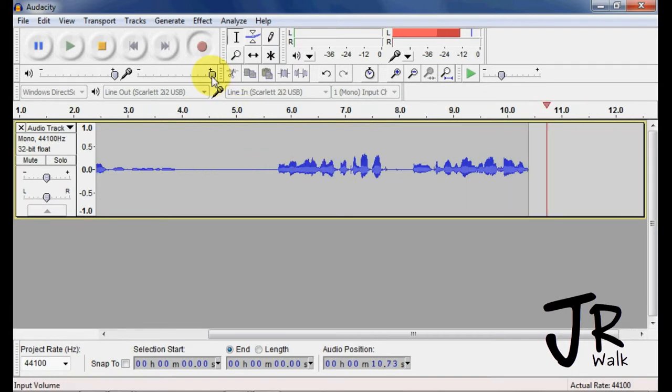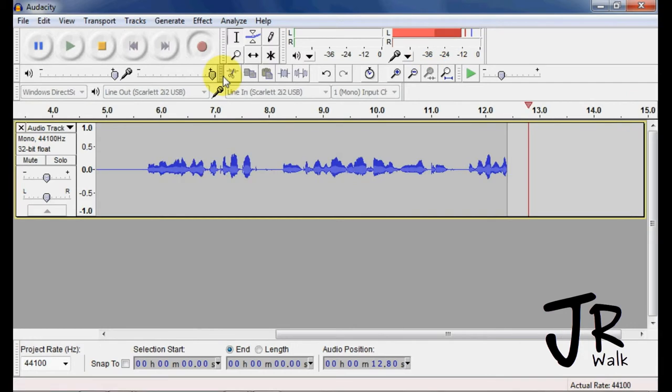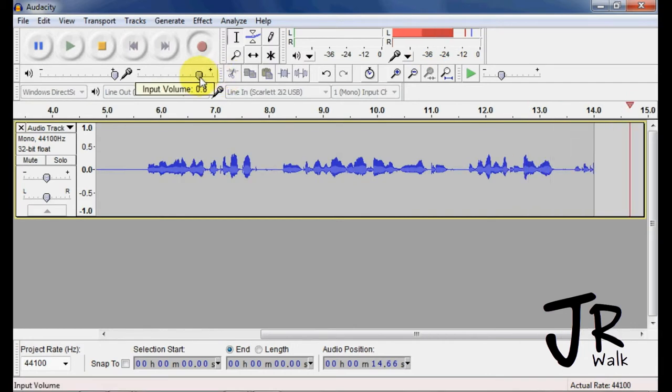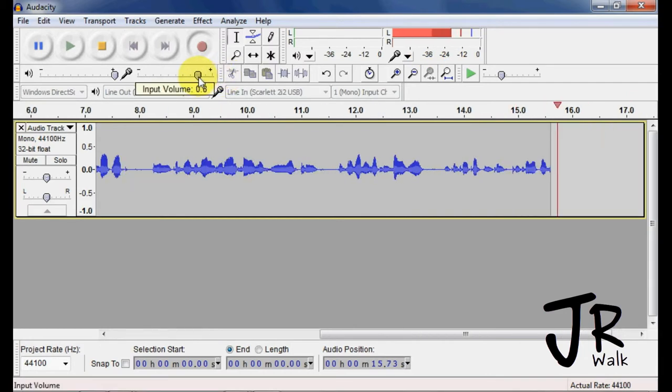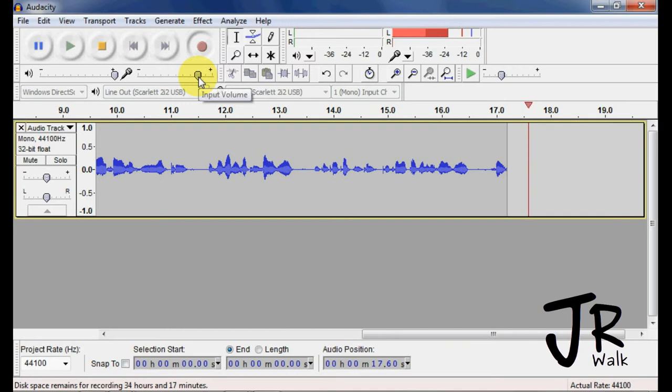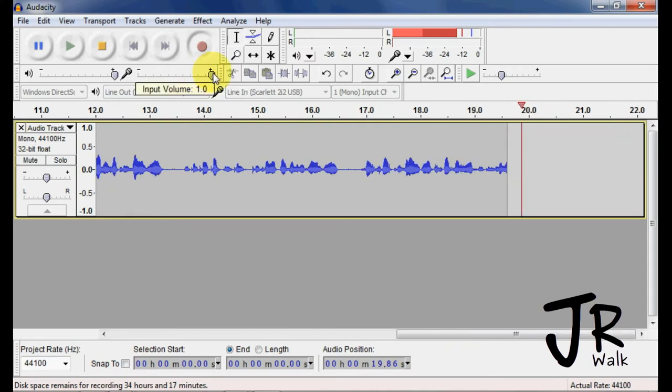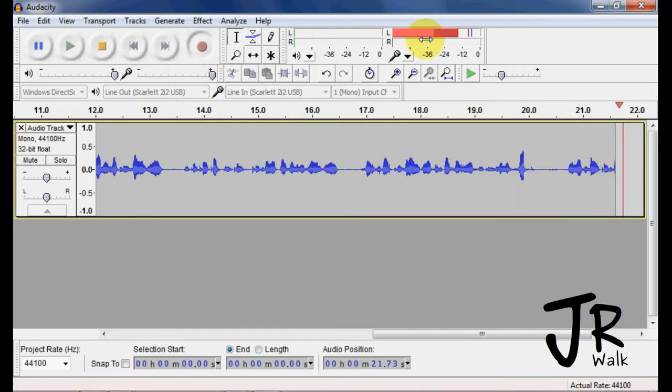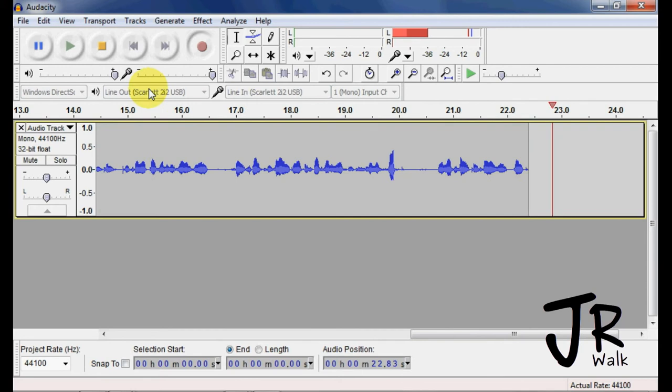If your levels are too high, you can control it by bringing it down. If it's not high enough, you can bring it up. That's how you control your input and your output.